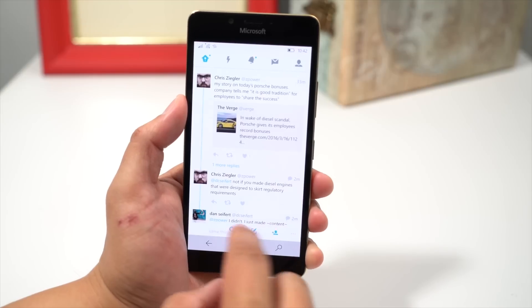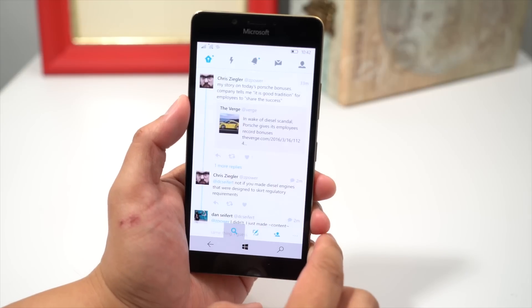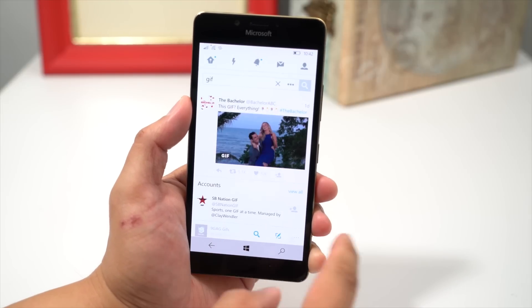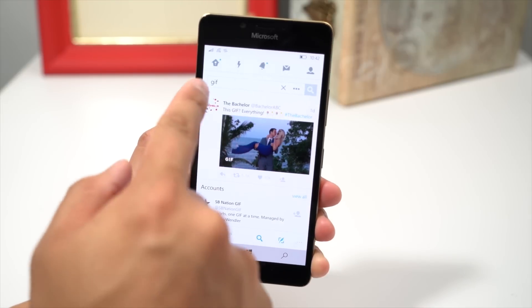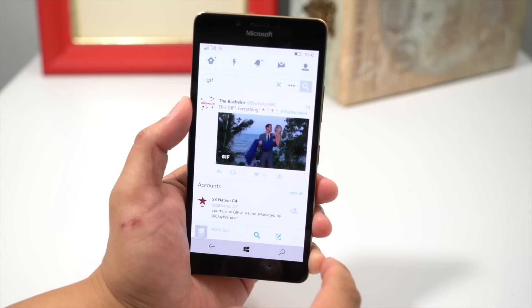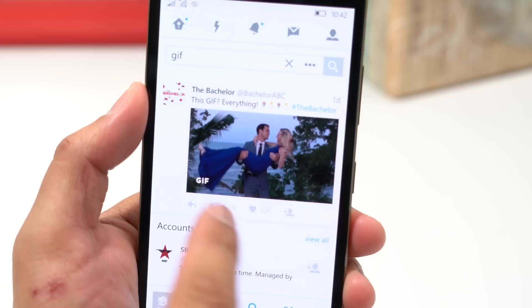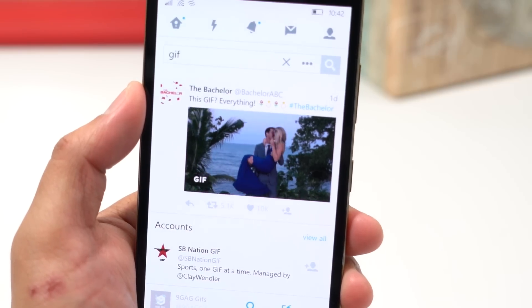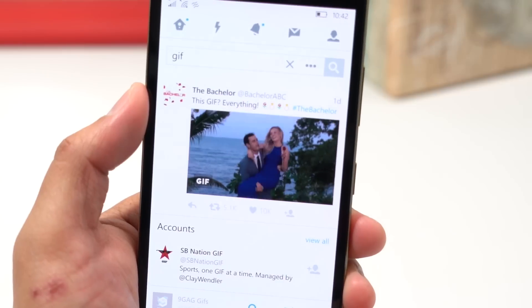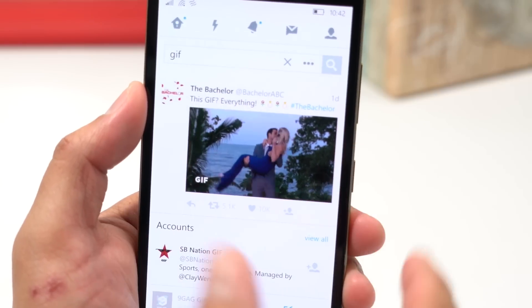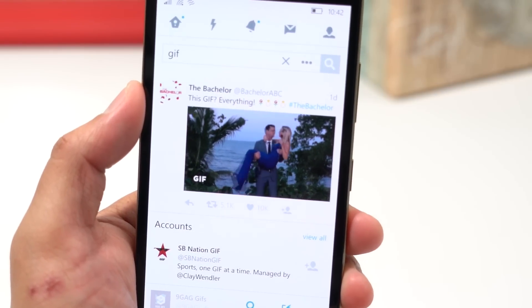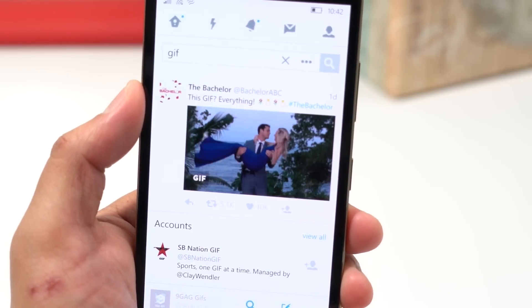The app also supports GIFs. For example, if I tap the search button and search for tweets that mention GIF, you'll see it here, and it's actually playing inline.